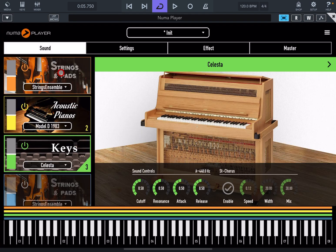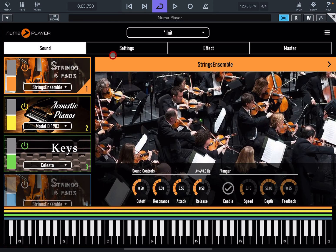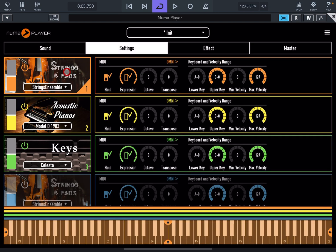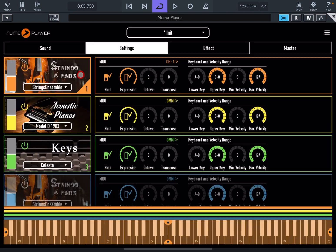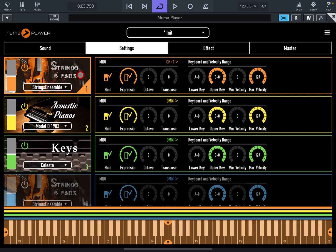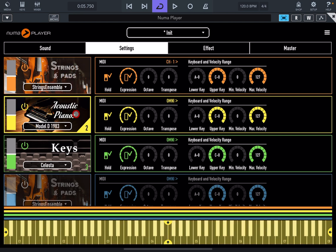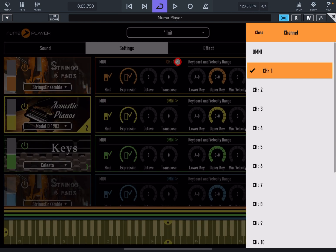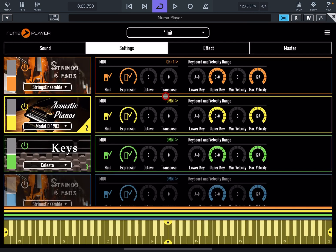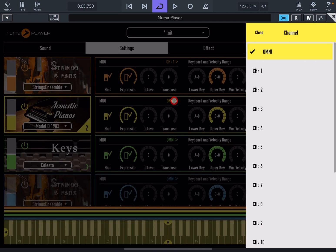What we can do now is, for example, go into the settings. Leave this, set this on channel 1, meaning the strings is going to be triggered by the whole chord. So it means every chord you press, that's going to trigger the strings. Acoustic piano, we can go ahead and put that to channel number 2, meaning this is going to be triggered just by the second note of the chord.